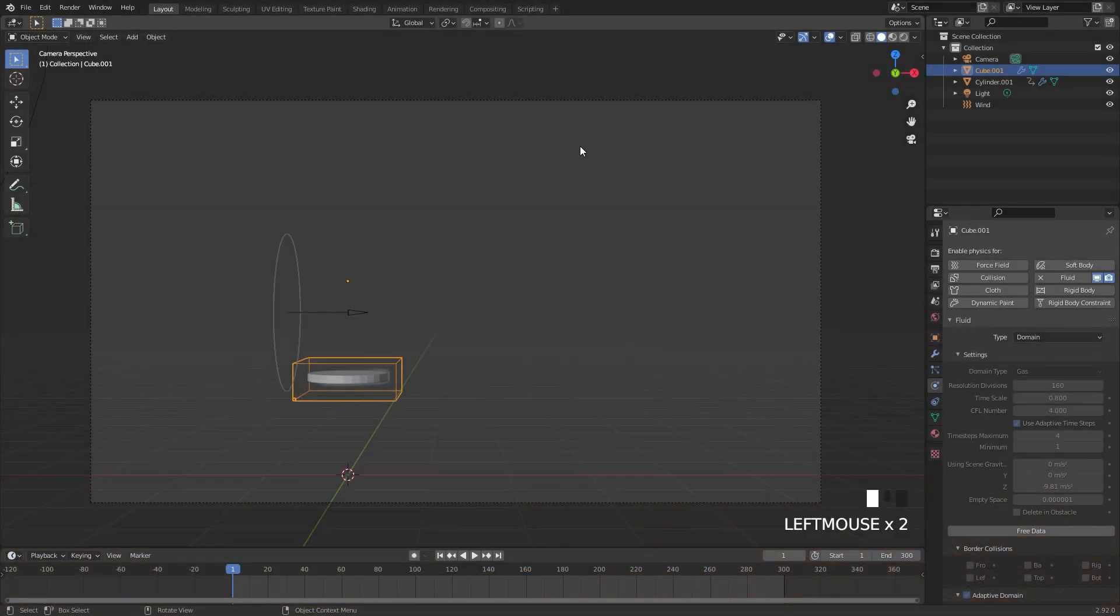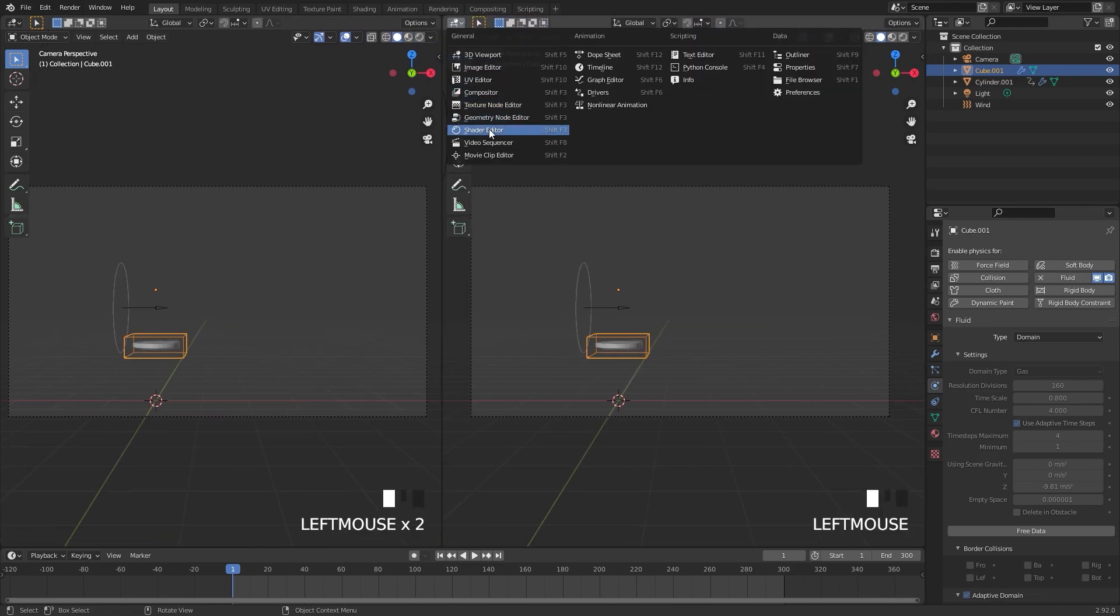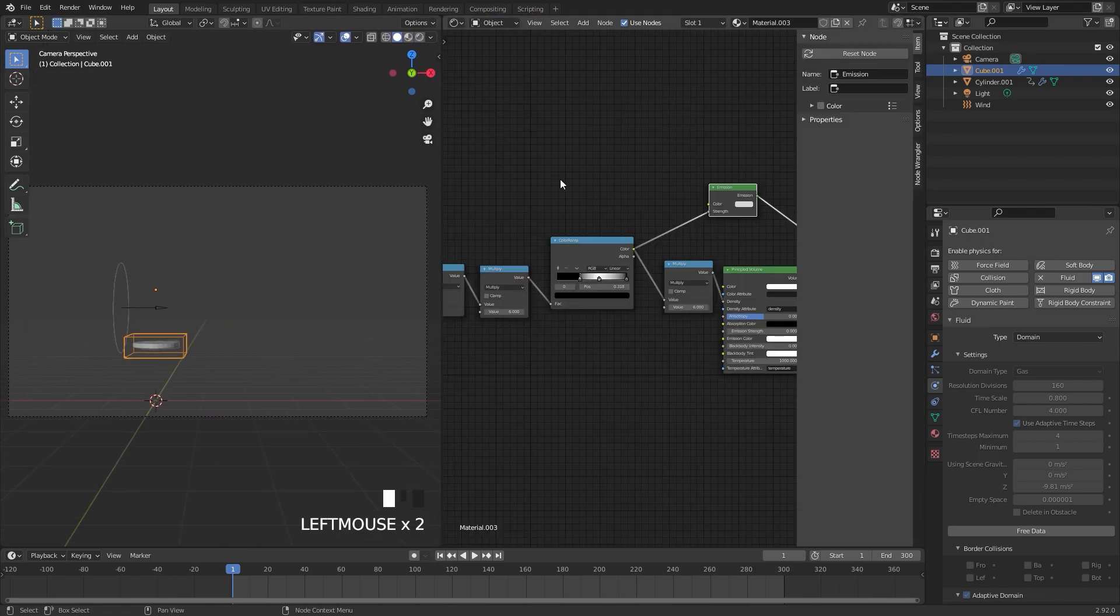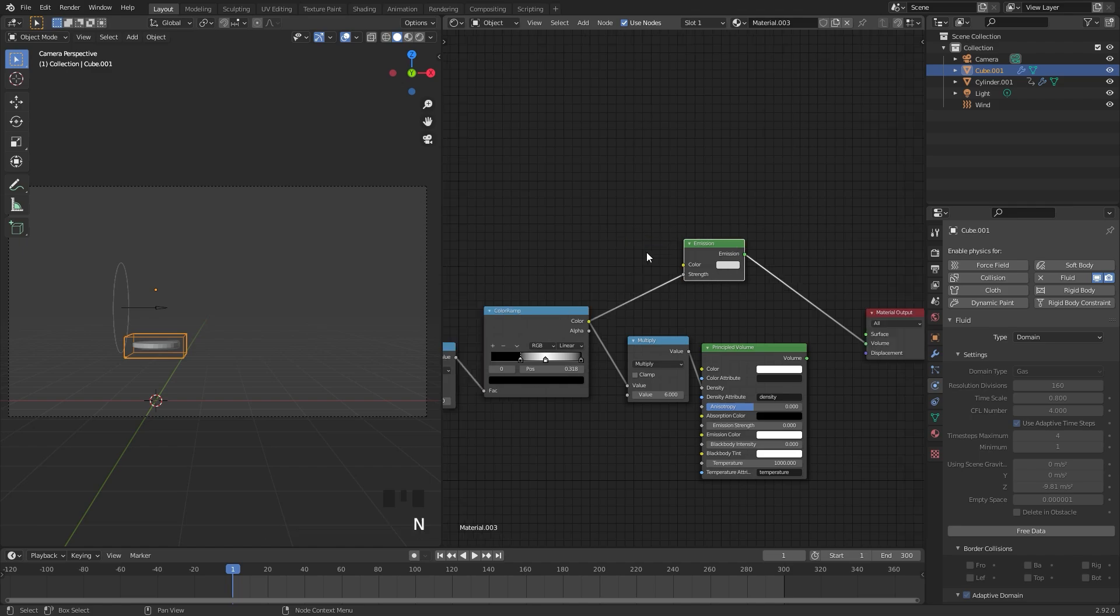So to get started, we first need to change the material. I'm going to split this view and switch this over to the shader editor. Instead of using the emission shader that we're using right here,